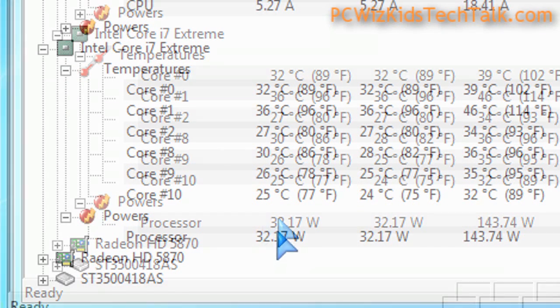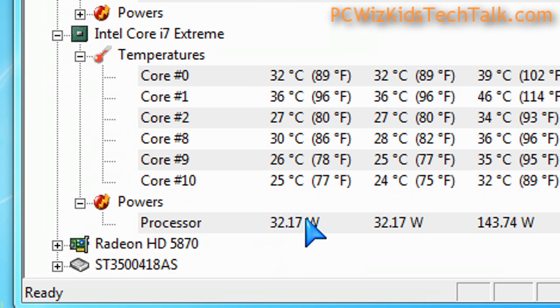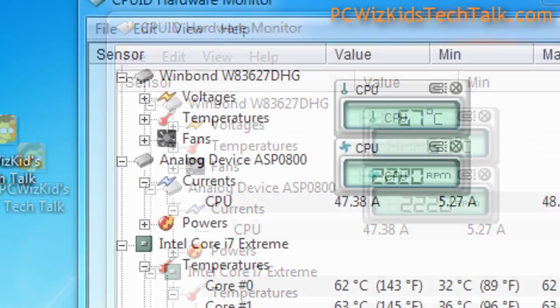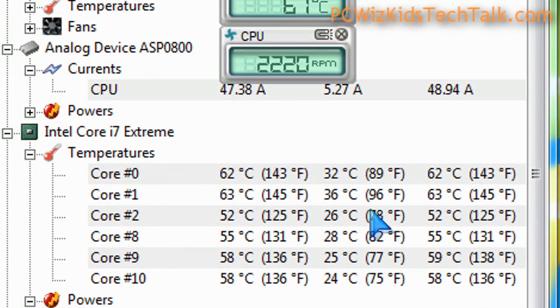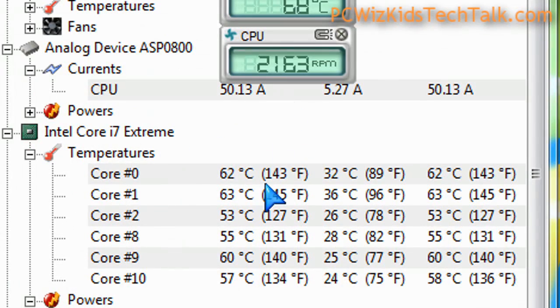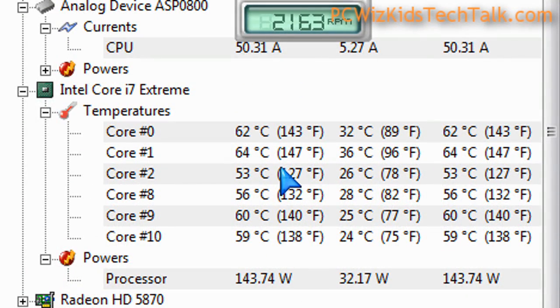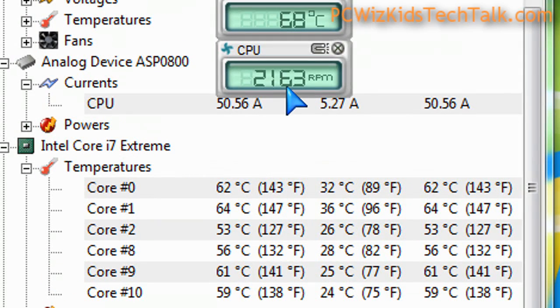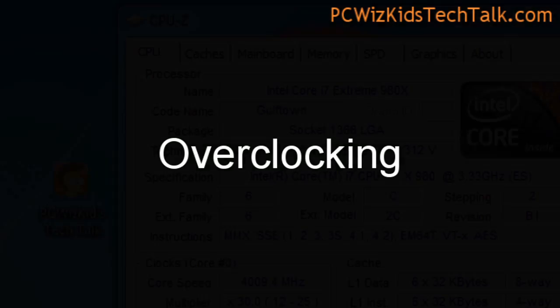Now if you overclock it to 4 GHz, which is what I did, then the fan is going to shoot up to 2200 RPM. The power requirements are going to go up. It's going to use more energy, more wattage and dissipate more heat, so you're going to make sure you've got some decent cooling.